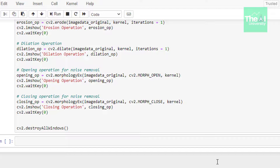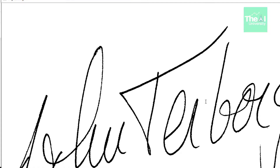For the opening operation, we use the morphologyEx function with the morph_open flag and our kernel. We then display the result. For the closing operation, we again use morphologyEx but with the morph_close flag and the same kernel, followed by displaying the output image.